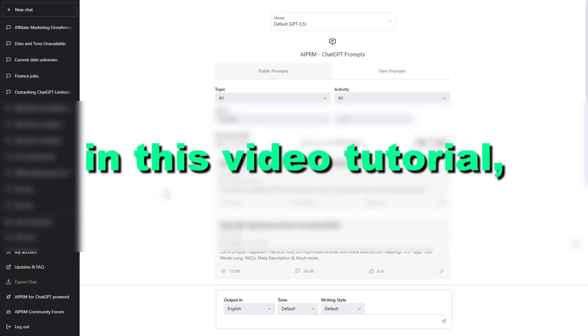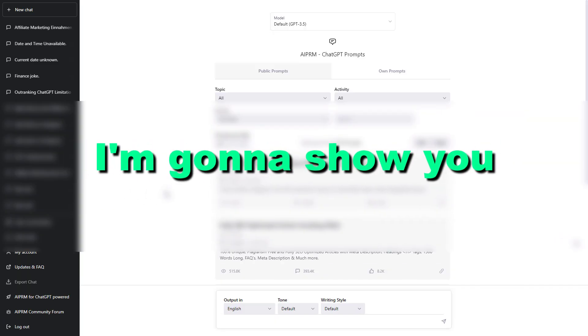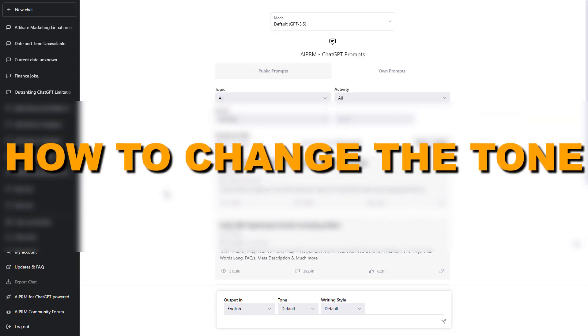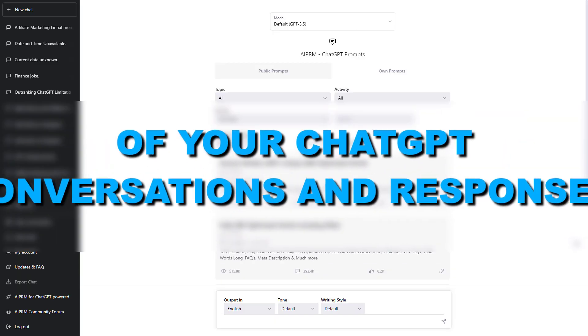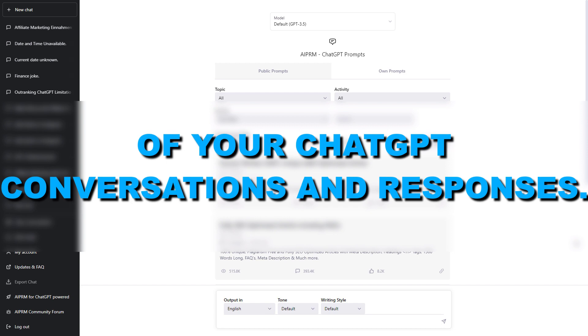Hey everybody, in this video tutorial I'm going to show you how to change the tone of your ChatGPT conversations.